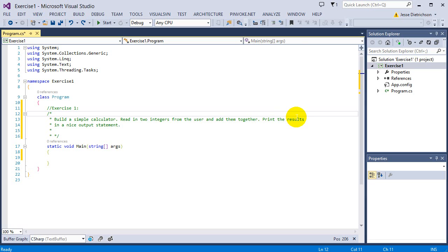Go ahead and try this on your own. Pause the video here, or if you just want to watch, I'm going to go over how to solve this.